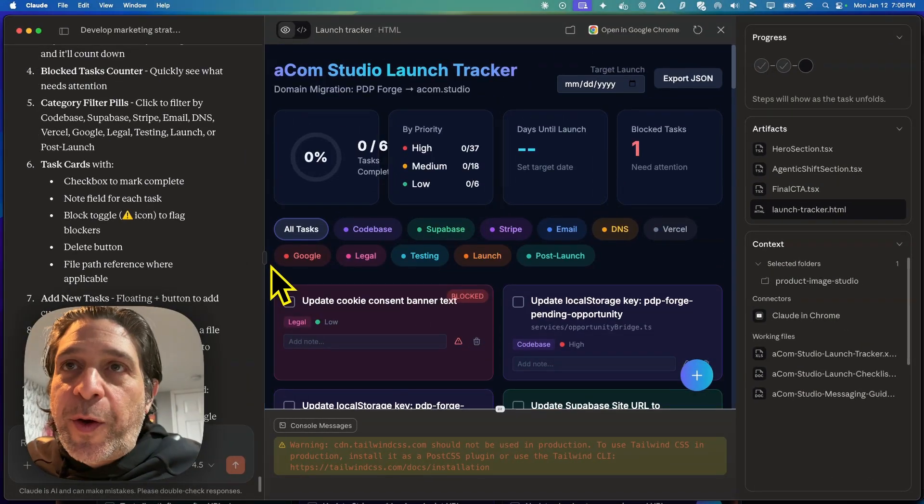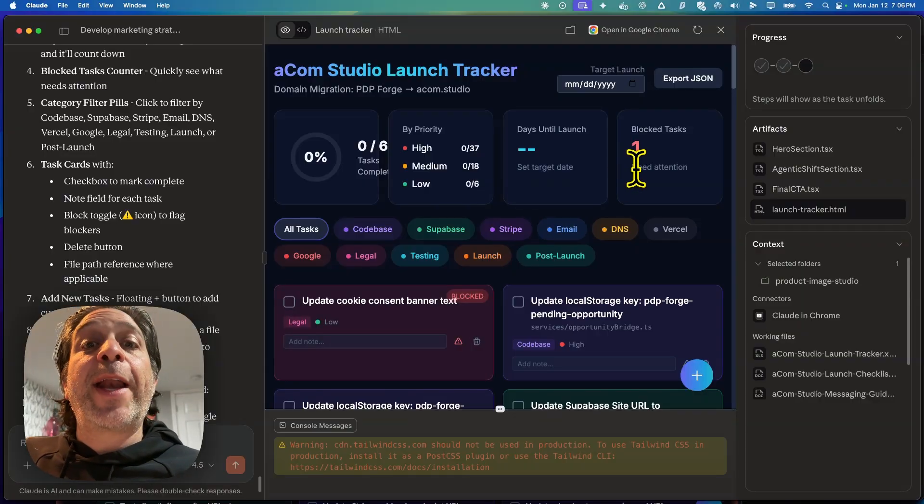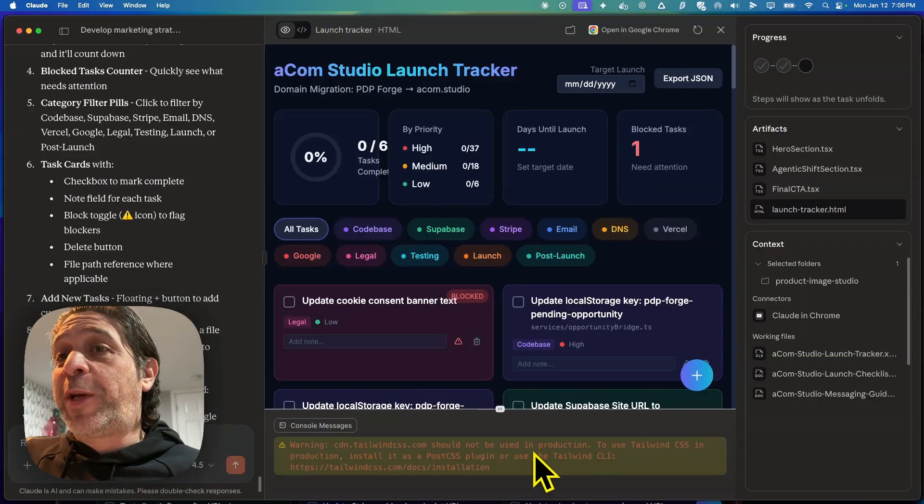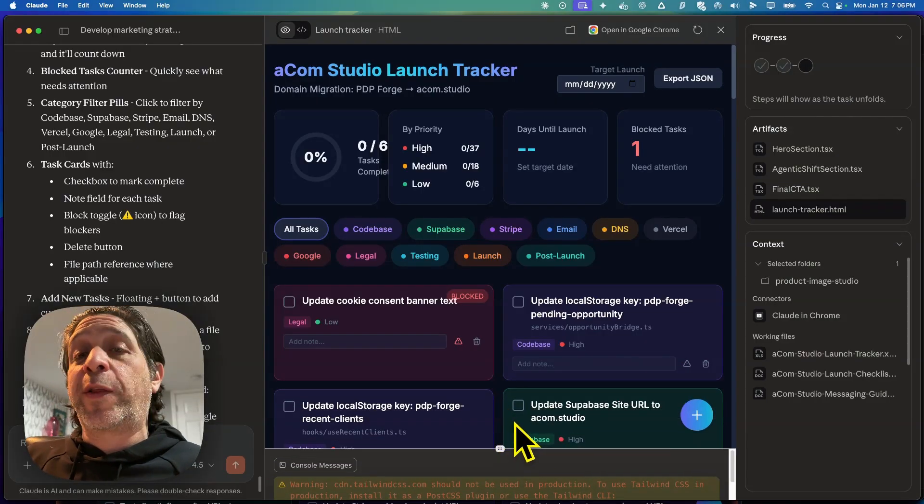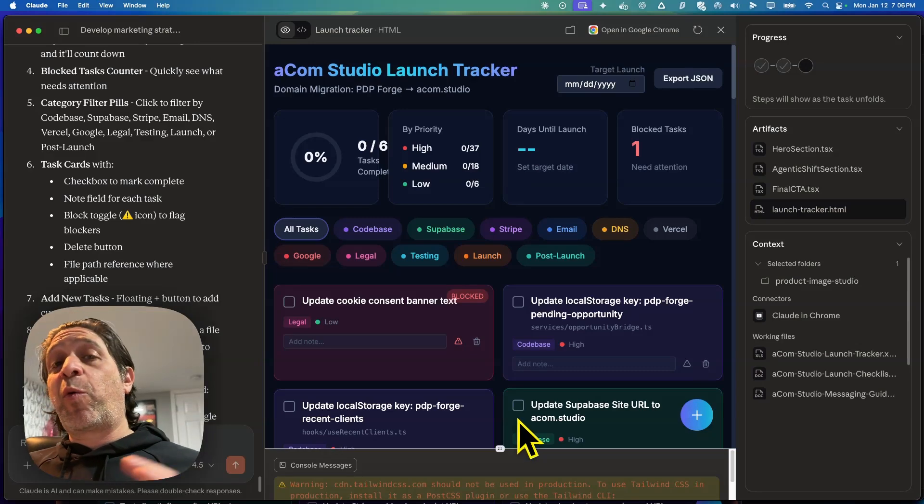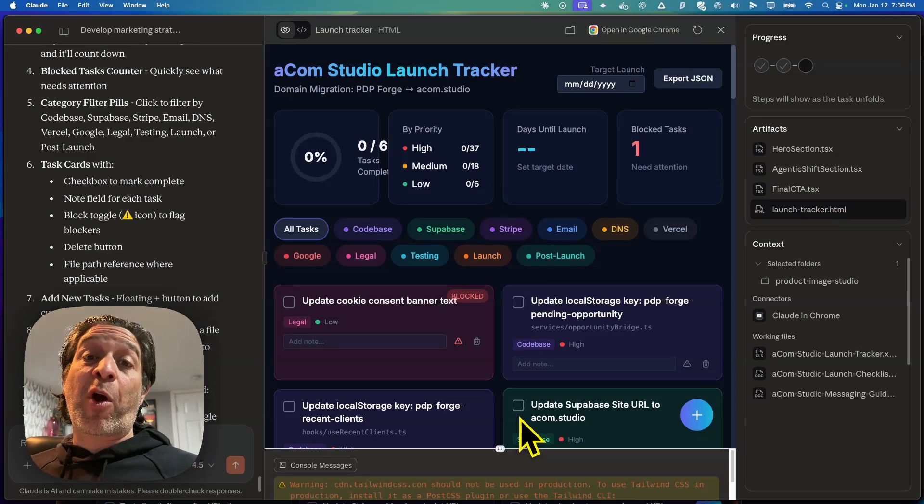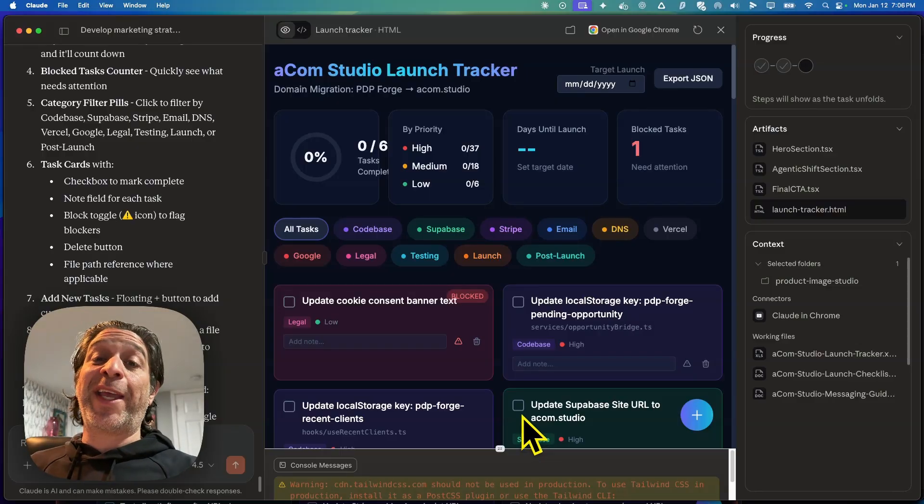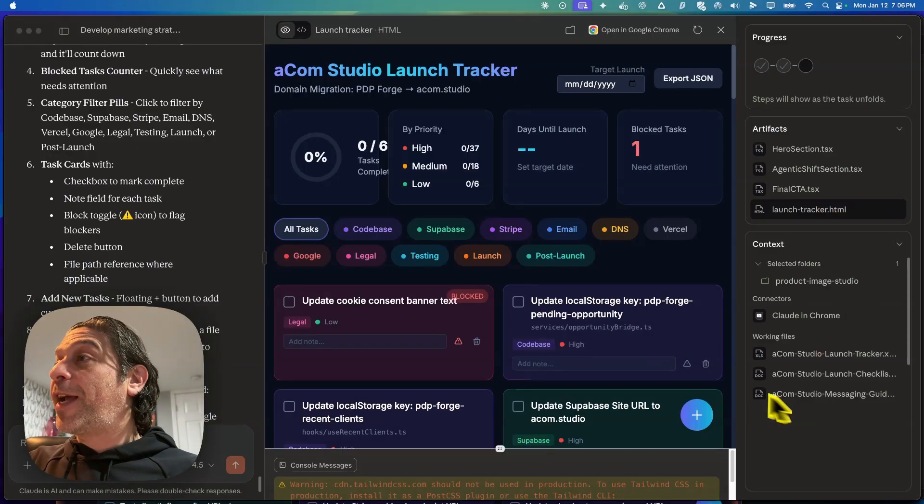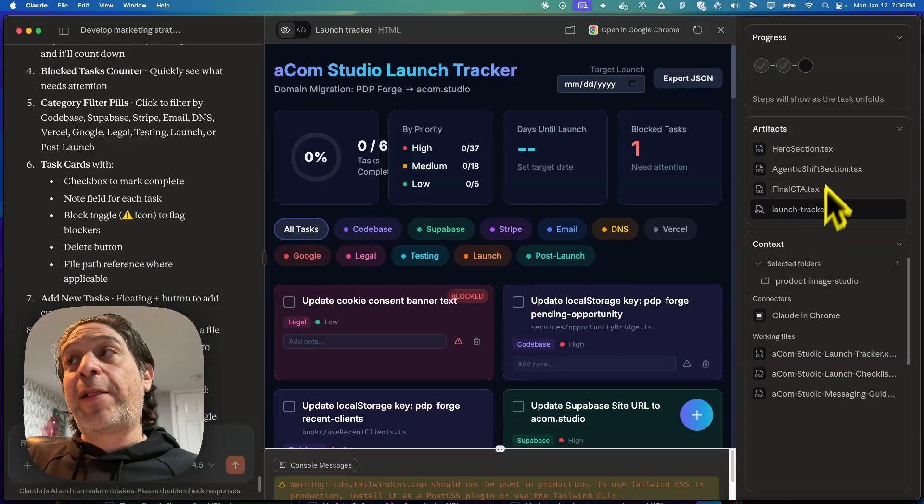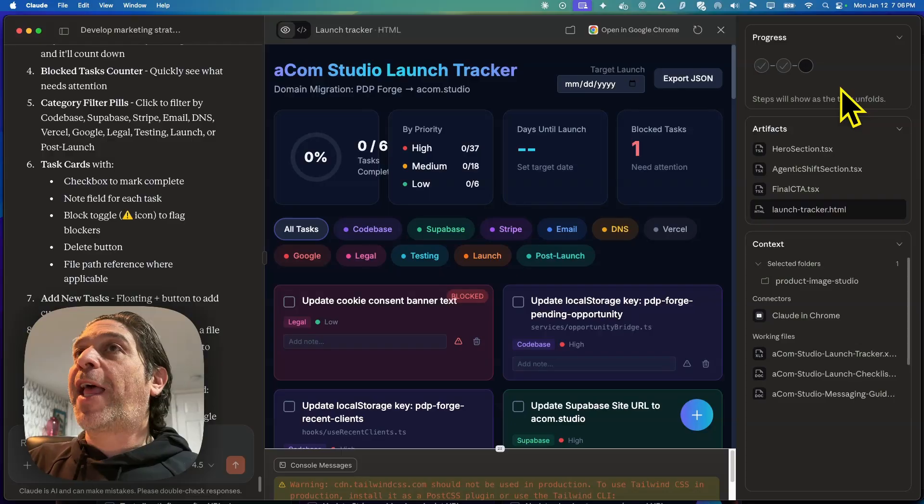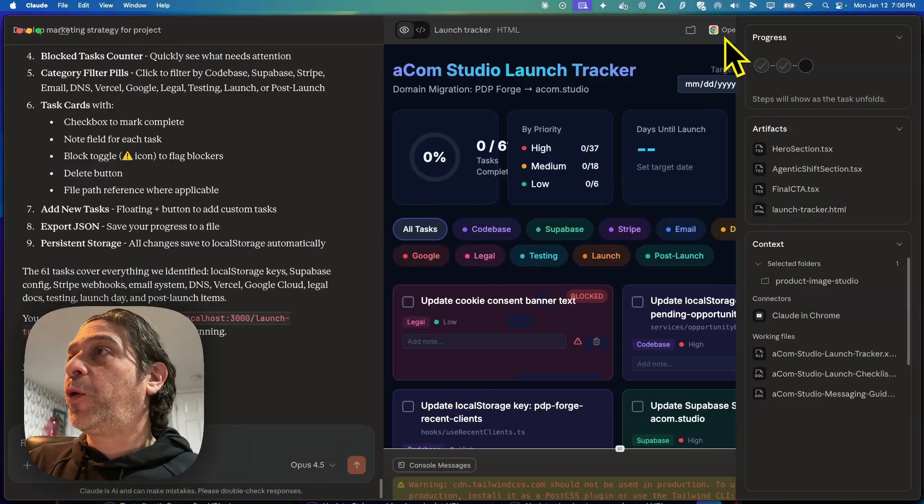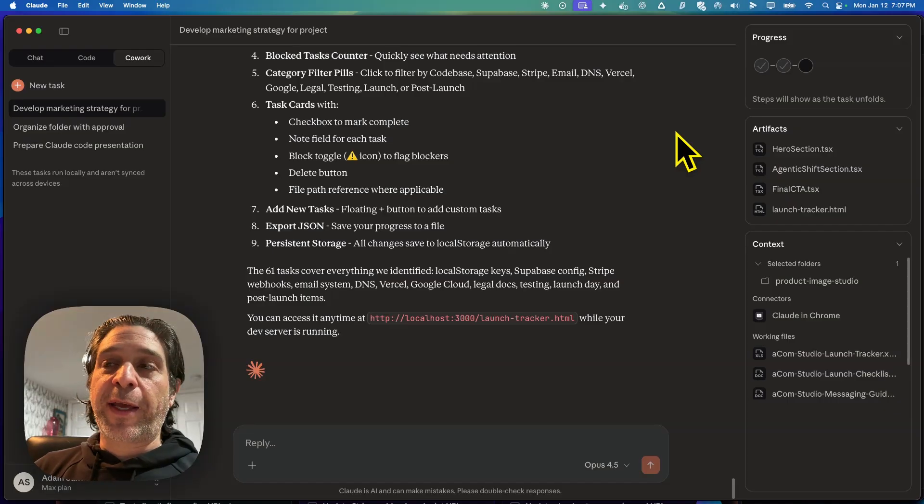I think I'm going to call it there. So hopefully this was helpful just to get a quick look at Cowork. I think there's a lot of potential here. I do see myself using it again. Some things I liked about it, how you can work in the same directory as a Cloud Code project. I like how it makes context and artifacts easily accessible with one click. I like how it lets you annotate to-do lists when it's working through a task. I like how it gives you a third panel to view these materials when you want to.